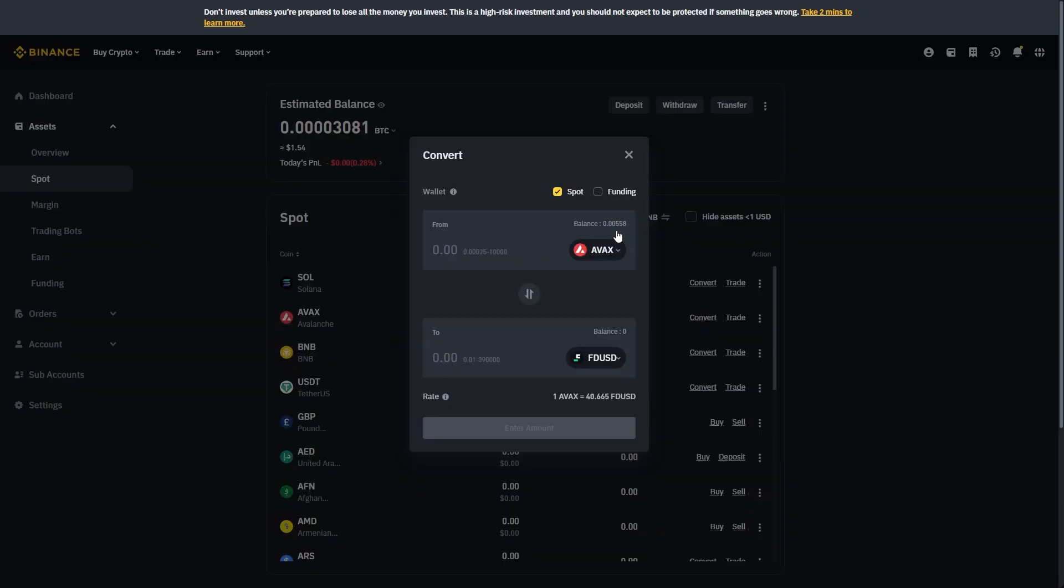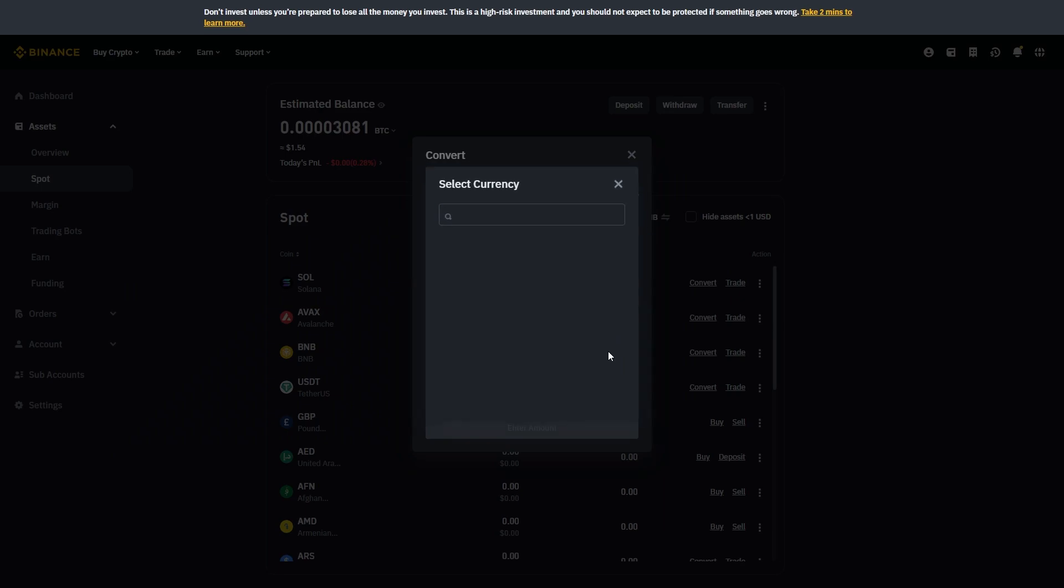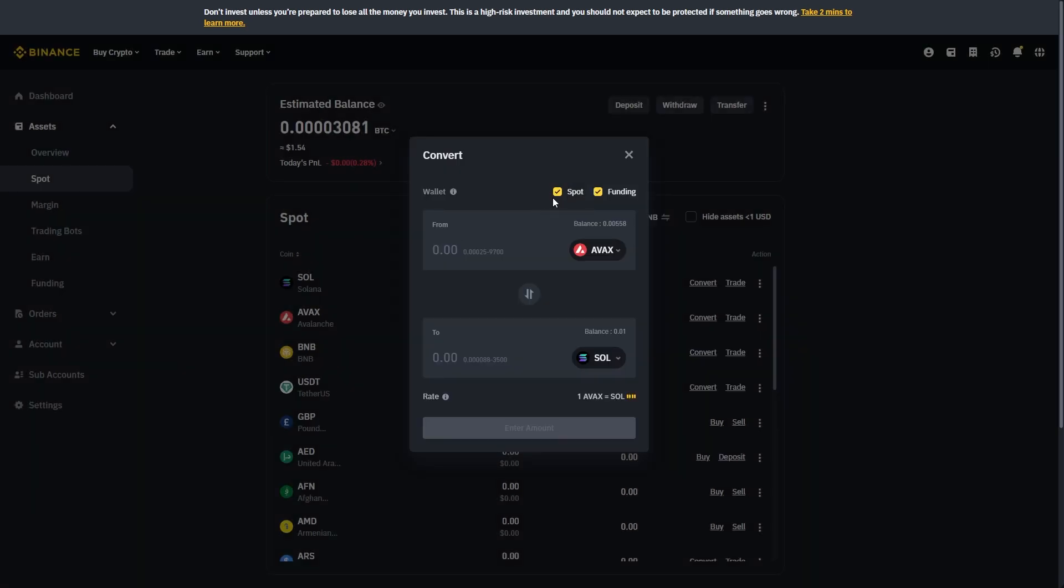From there we can choose to convert it, and we're just going to choose this bottom one and we're going to choose Solana. From here we can tick both of these boxes, spot and funding, and this will show us all of the balance in all of our wallets.